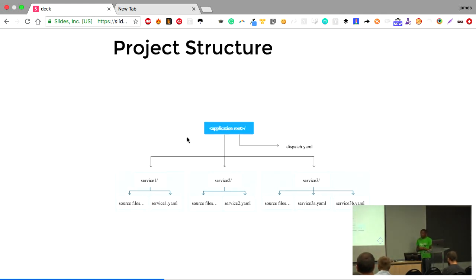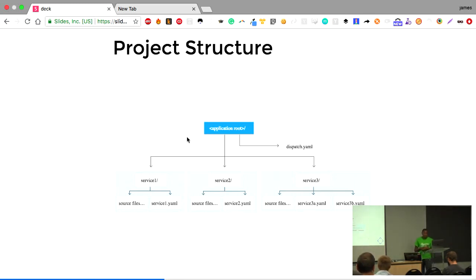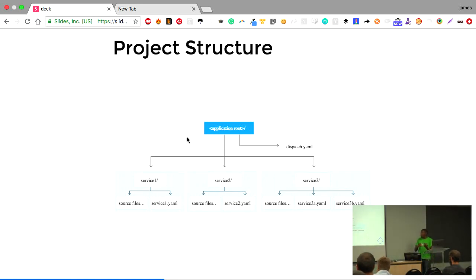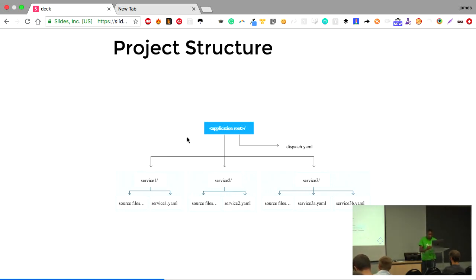If you want to run your app on App Engine, you have to structure it the way App Engine expects. The beauty of App Engine Flex is it allows you to run multiple microservices within your project. You can have a service with its own source file and define a configuration file, normally called the service.yaml, which defines the configuration required to run that service. Since Flex runs in a Docker image, you can run multiple microservices in different languages within your project.